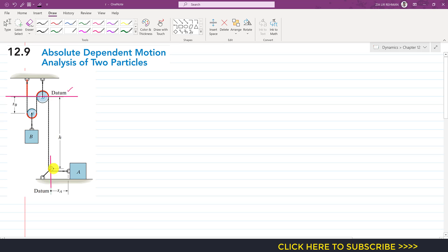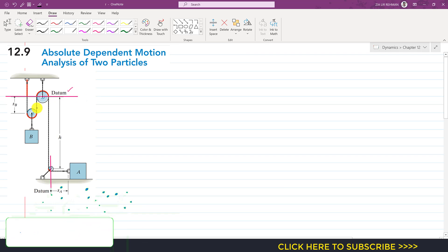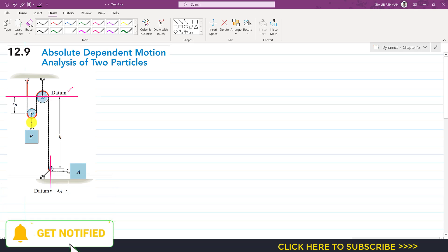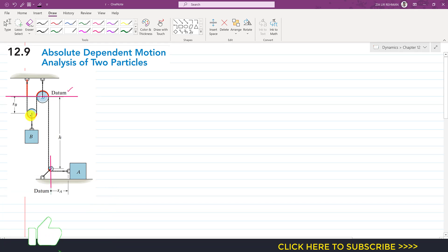The second step is to look for those parts of the cord which are changing their lengths. In this problem, two parts of the rope will change their length. If we move block B downwards, the length of these two rope segments will change, and the change in both parts will remain the same.